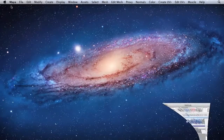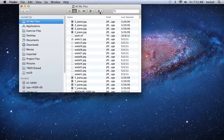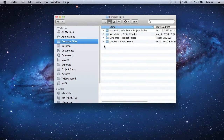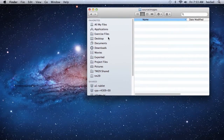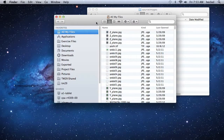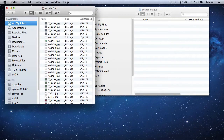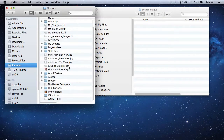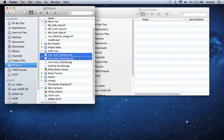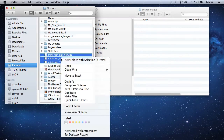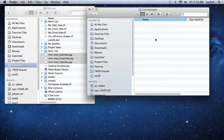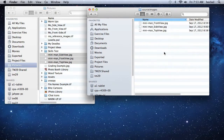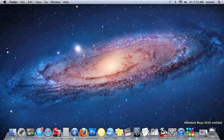Now I'm going to minimize Maya and bring up a new Finder window. Over here in Exercise Files I'm going to double click on Miniman Project Folder, and then double click on Source Images. I need a second Finder window so I'm going to hit Command N. I'm going to go over to my Pictures Folder and find the Miniman side view, front view, and top view. I'm going to select all three of these files, right click, go to Copy Three Items, and then paste them into Source Images. Then I'll close these Finder windows and go back to Maya.